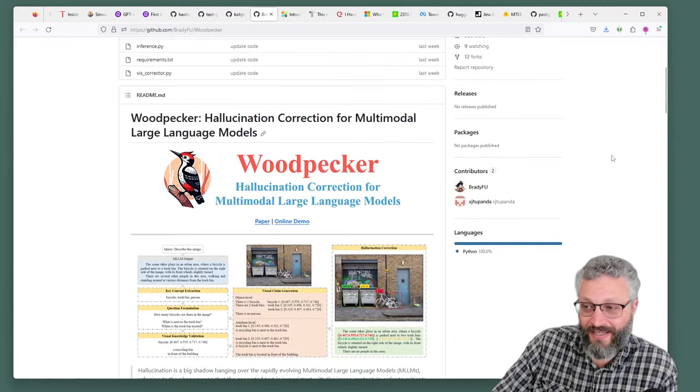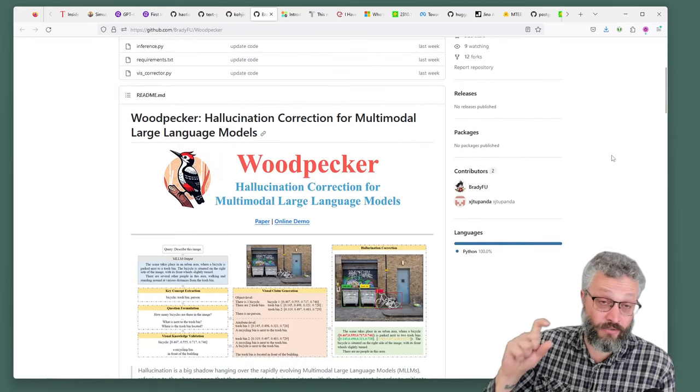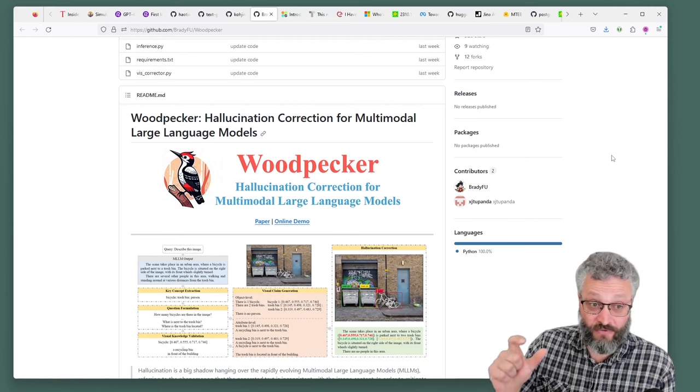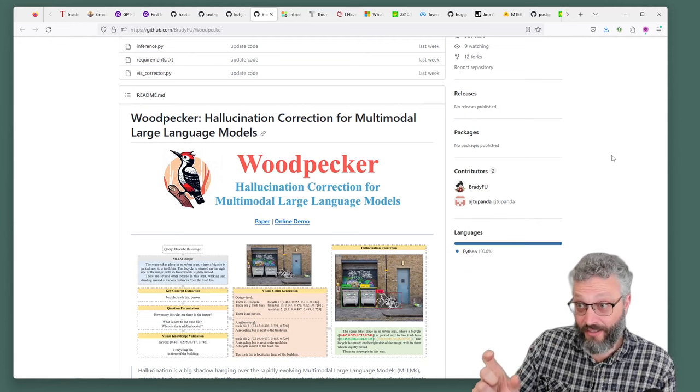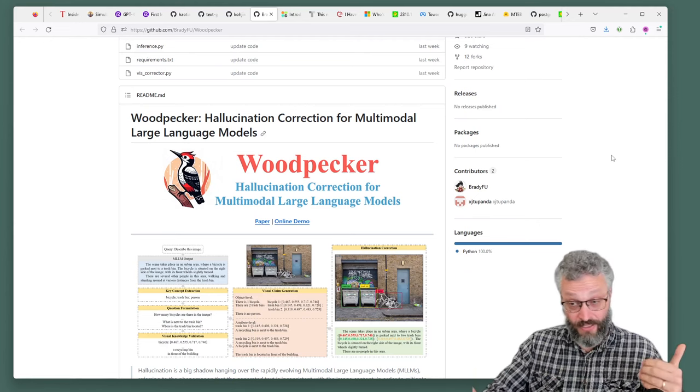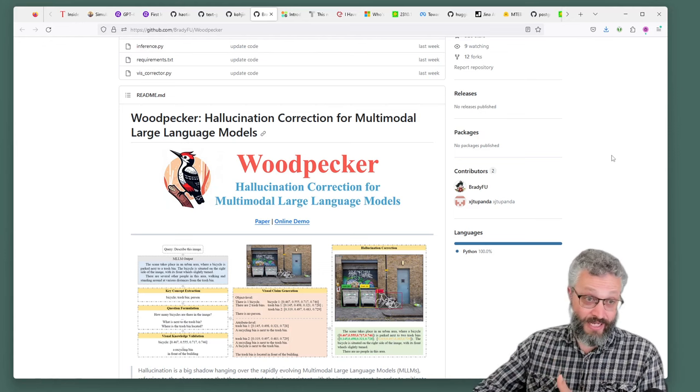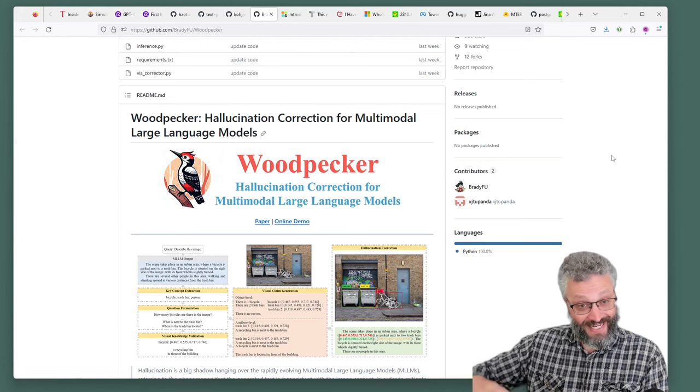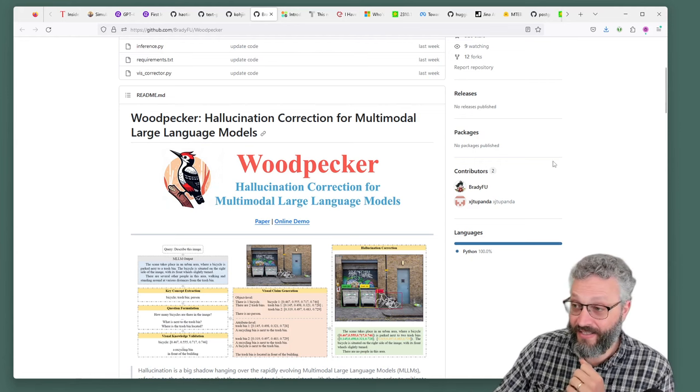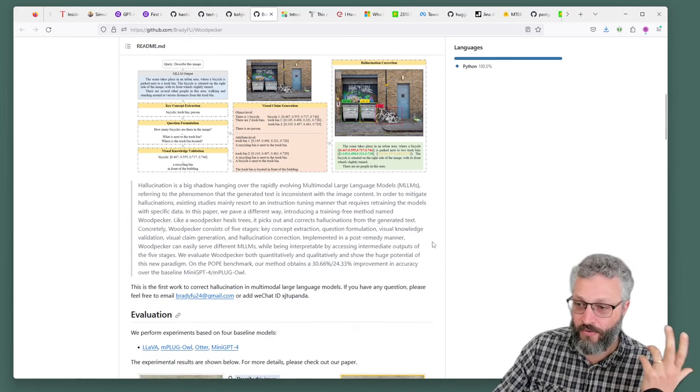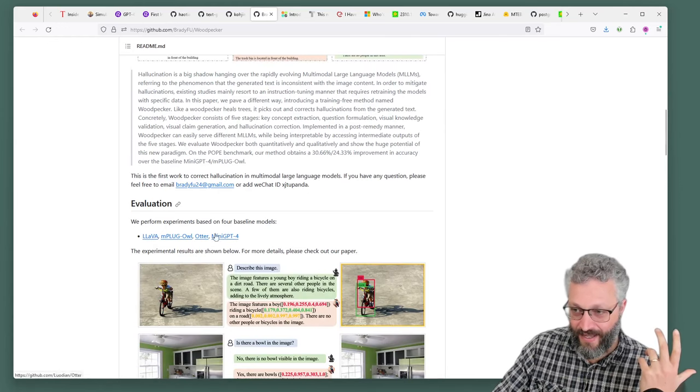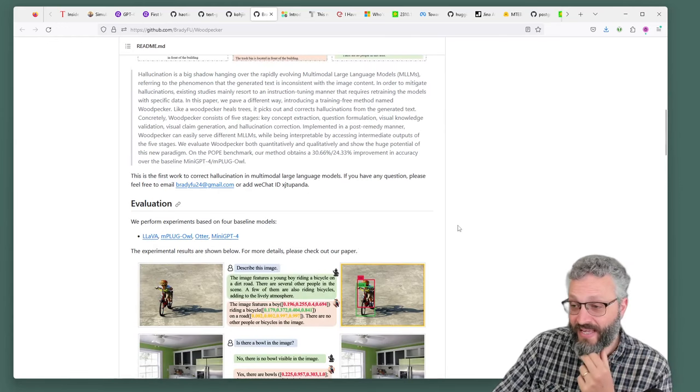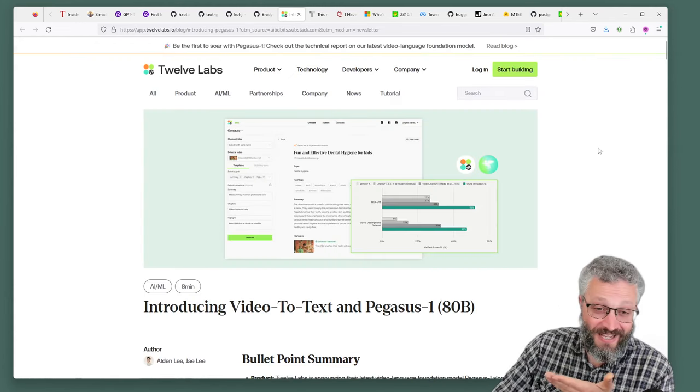Here's another one, Woodpecker, which is a way to correct hallucinations in these models. If you're actually going to start rolling something out, you'd probably try it out against a bunch of those models, get something like text gen web UI going, and maybe start to look at something like Woodpecker to get that next level of functionality. This is a paper with online demo and good code base. They tested it against Lava and mini GPT and a bunch of other ones to remove hallucinations and make them more accurate.